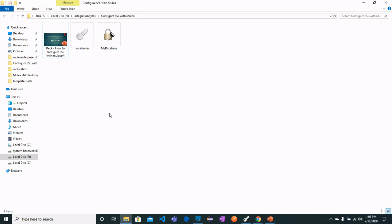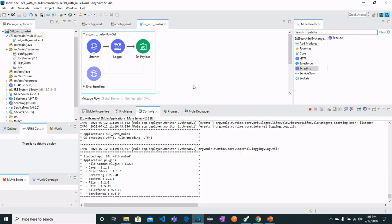Let's move on to Anypoint Studio. In this second phase we will configure this certificate with our local server. This is the flow I have created. First we need to copy the certificate we created into the resources folder of the project.